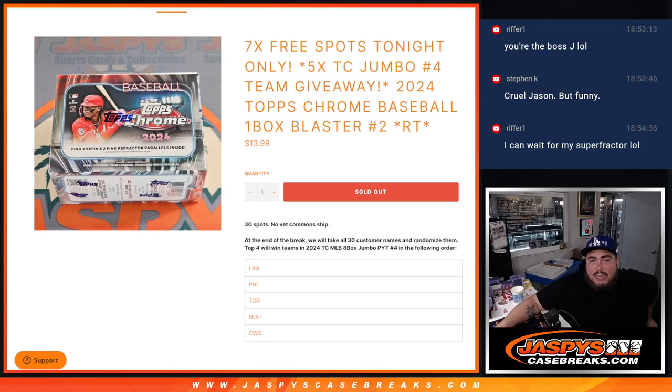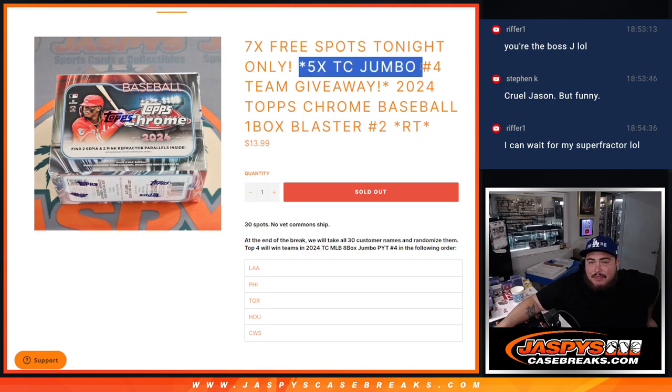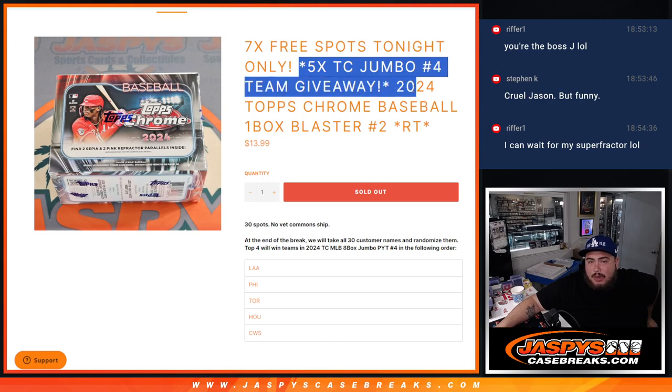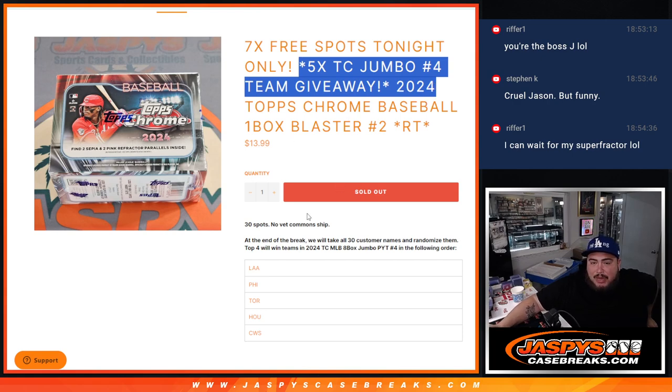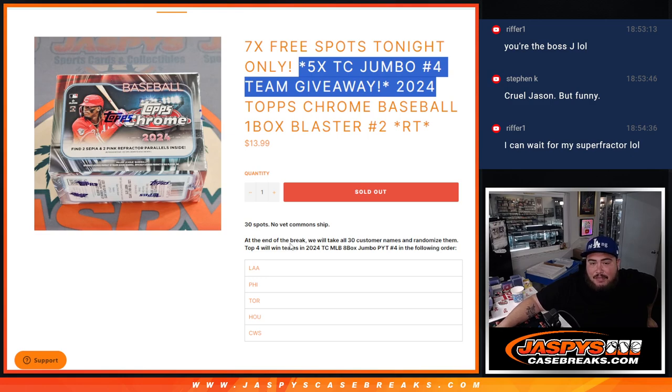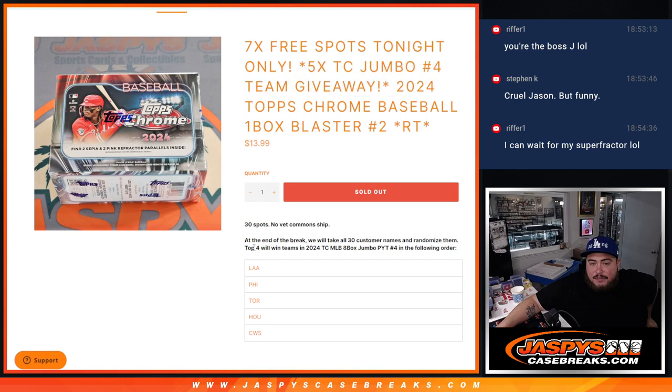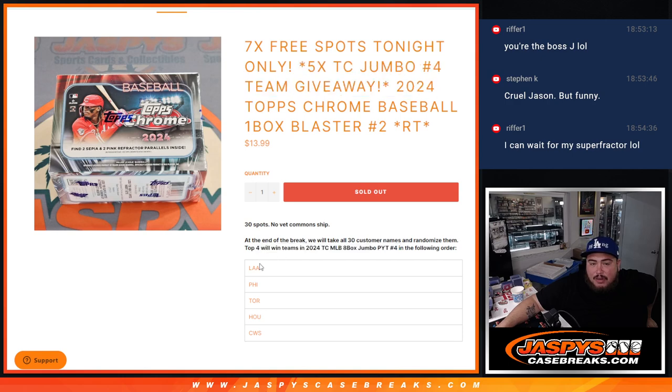What is up everybody, Jason here with Jaspies. We just sold out this filler here guys, giving away 5 teams in Top Chrome Jumbo PYT4 guys. With this 2024 Top Chrome Baseball 1 Box Blaster number 2 guys. So first we do the blaster break, then at the end we'll randomize the 30 names and top 5. I know it says 4 here but that might have been a typo there.